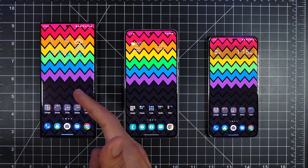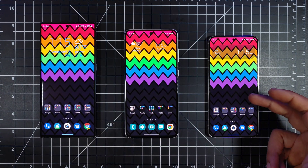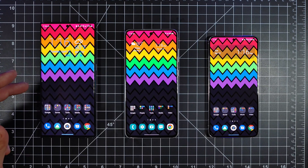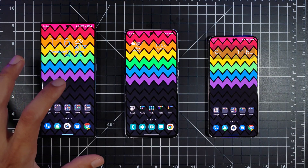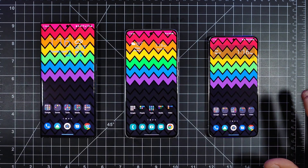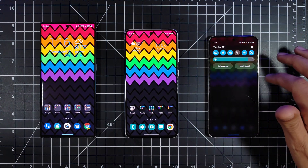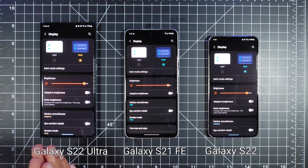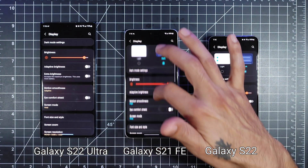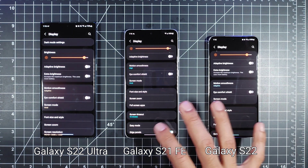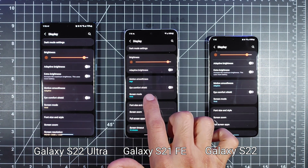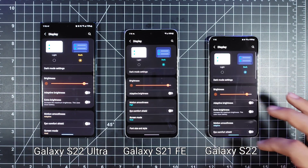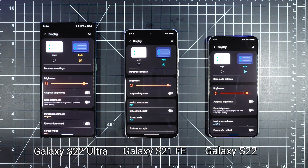As far as resolution goes, you get 1440p on the S22 Ultra, and 1080p on the S21 Fan Edition and the regular S22 — all running at 120Hz. The S22 Ultra does have an LTPO display, so it'll go all the way down to 1Hz, while the other two go down to about 24Hz. Display brightness is pretty much the same across all three. Display settings are all on dark mode, screen mode set to vivid on each of them, with adaptive motion smoothness on the S22 and S22 Ultra, and high on the Fan Edition. They're all dynamic AMOLED displays.